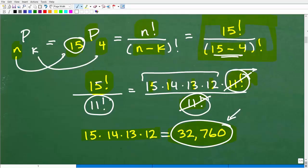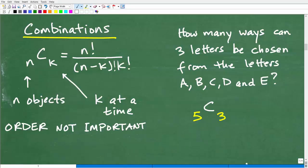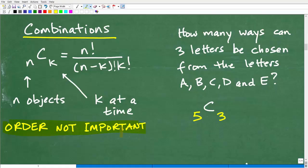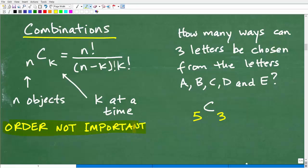Permutations are when order is important. Now let's take a look at combinations. This is a situation where you're trying to count when you're given a certain number of things and you want to choose a portion of them — but this is when order is not important. I'm defining this loosely here, but let's go ahead and see how combinations work with a problem.